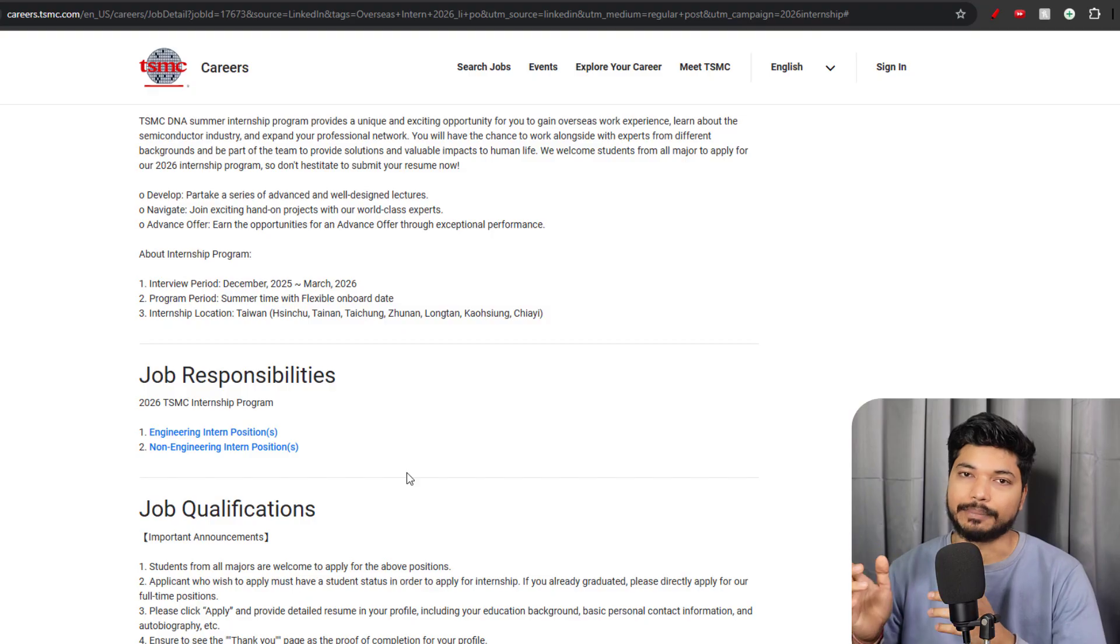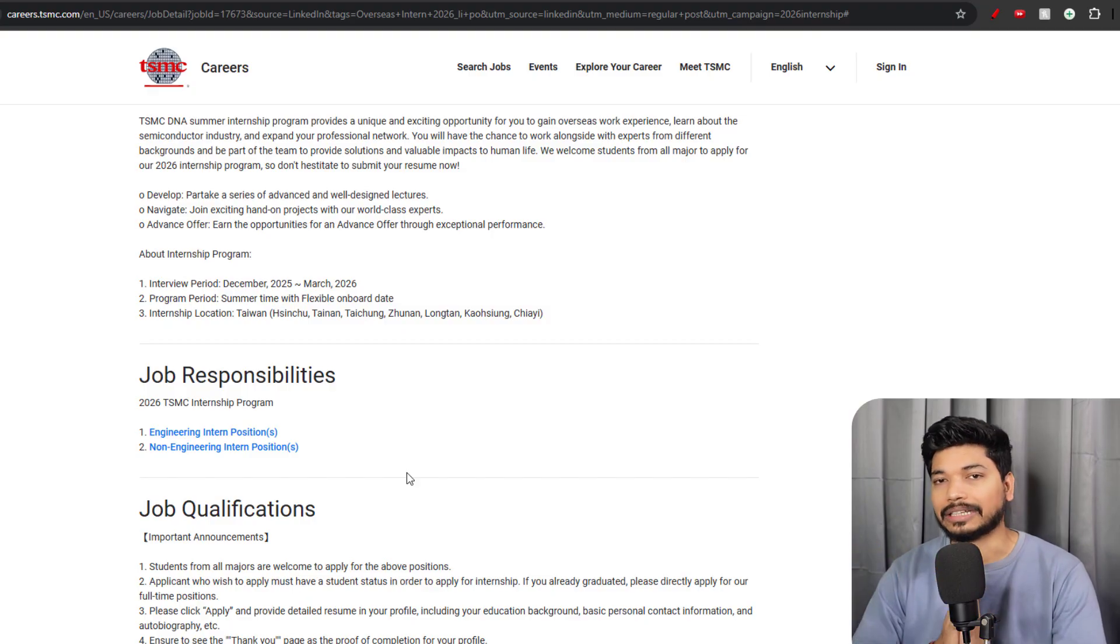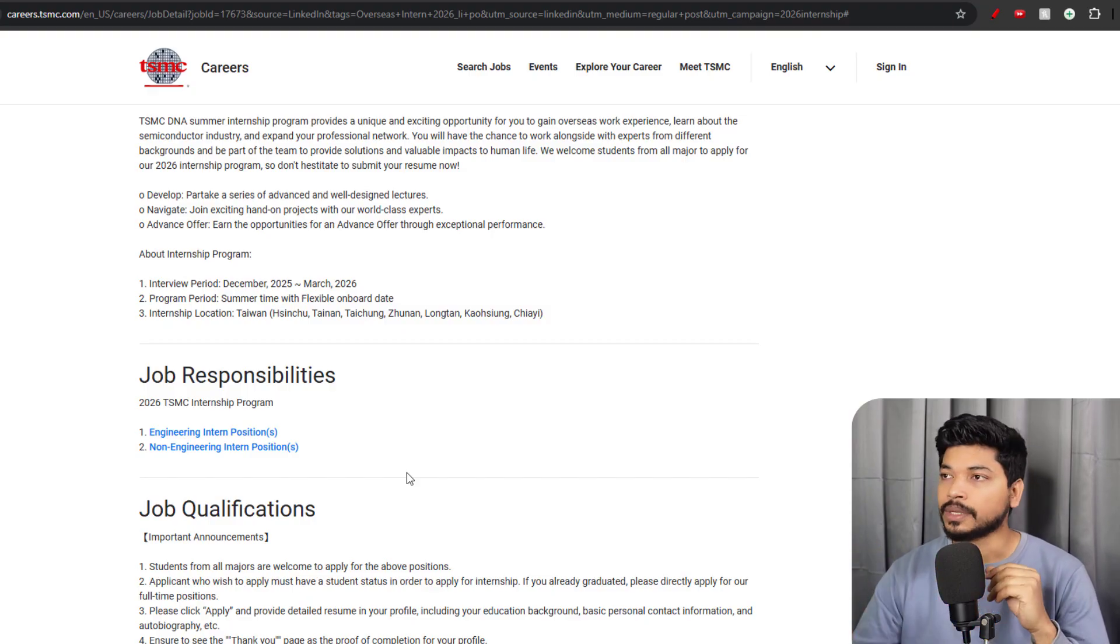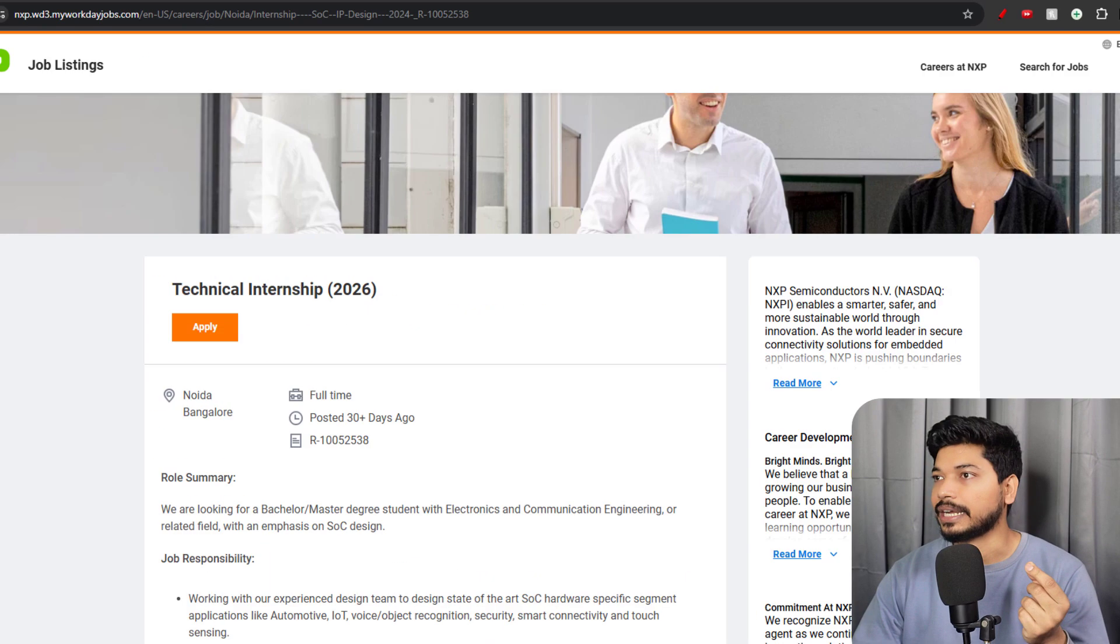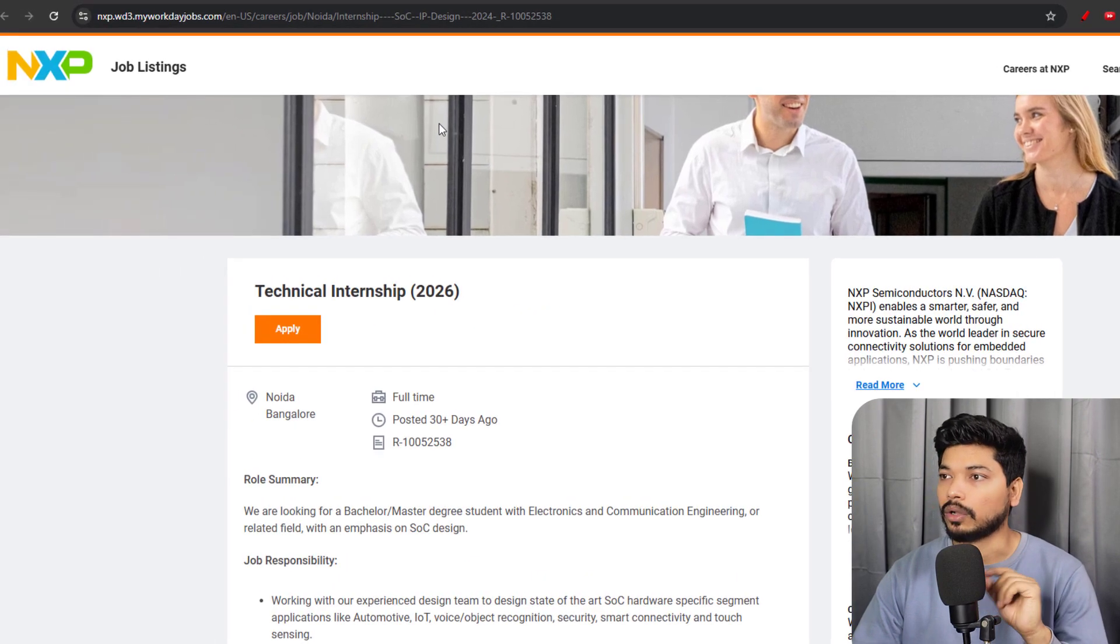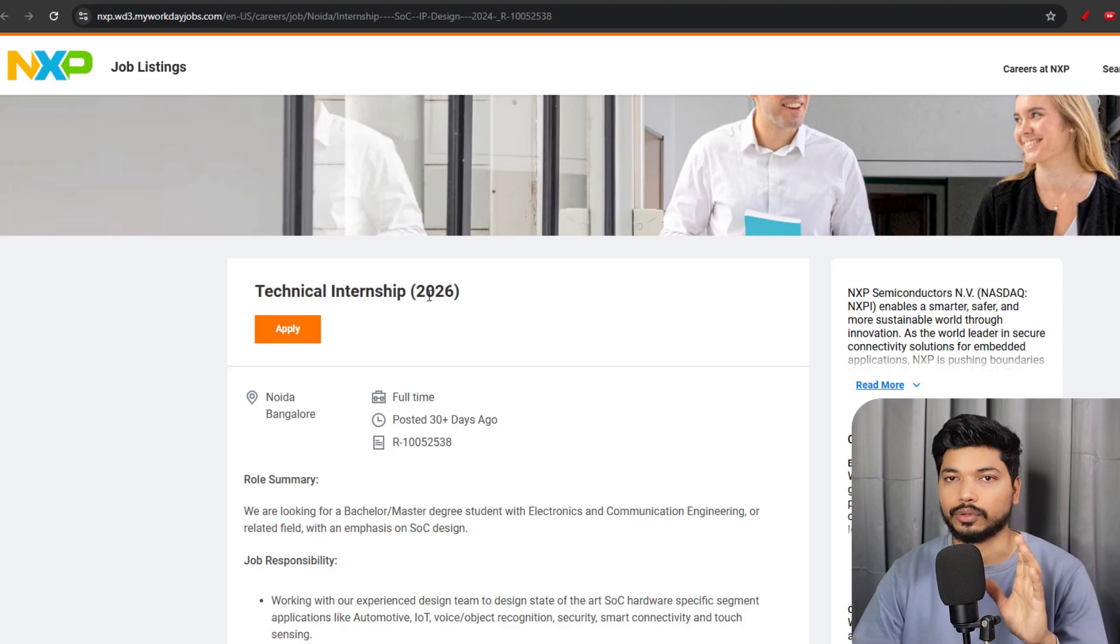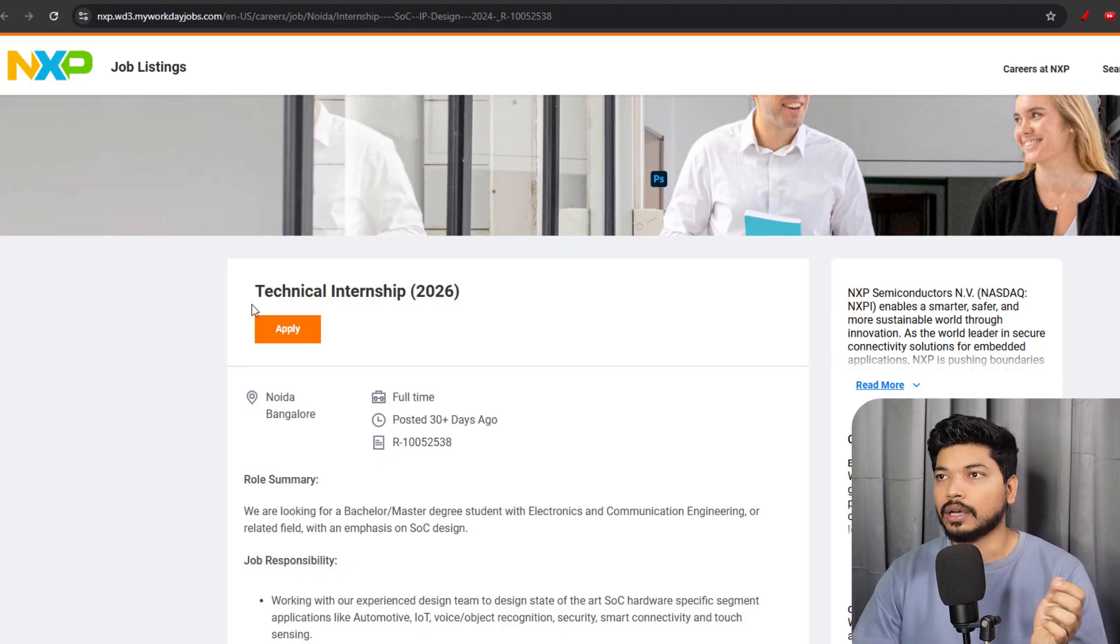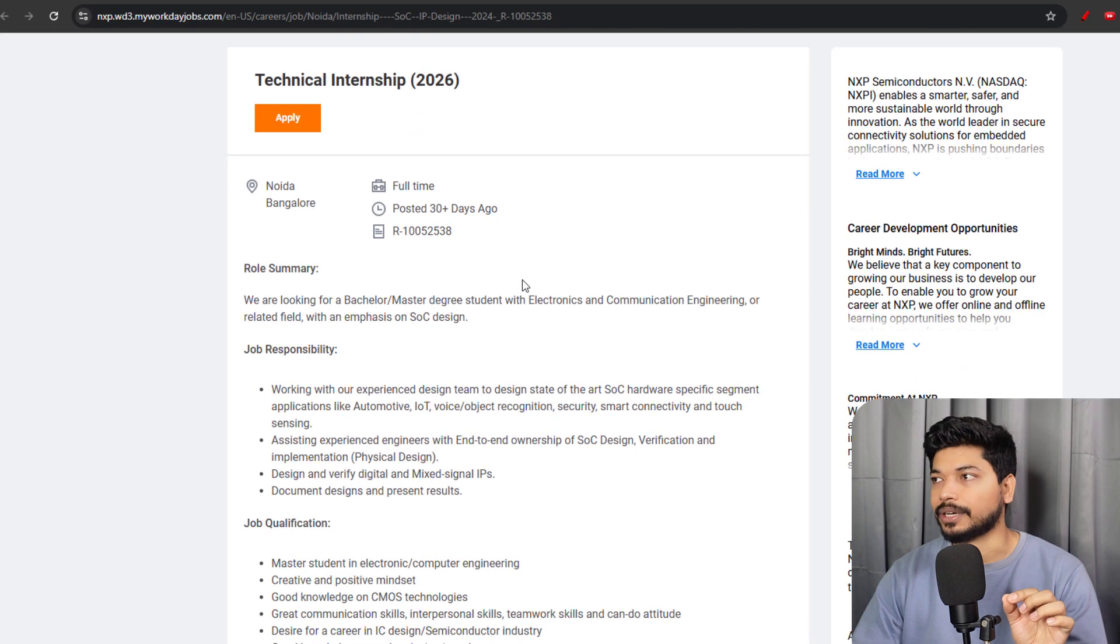In this opportunity, you will be learning about the semiconductor industry, so if you want to explore how the semiconductor industry works, you can explore this internship opportunity. Moving on to the next opportunity, that is also an internship opportunity for fresh candidates, and this is for 2026.